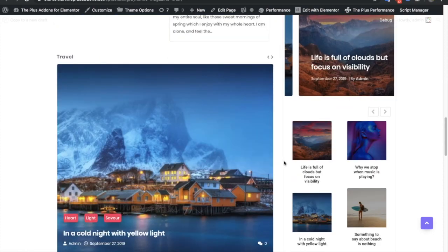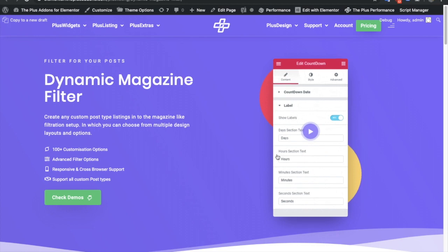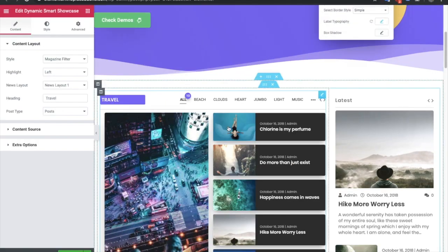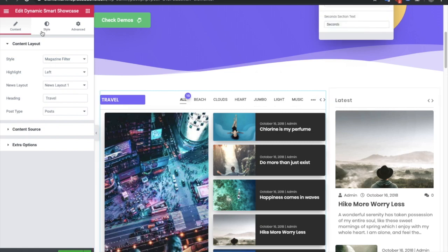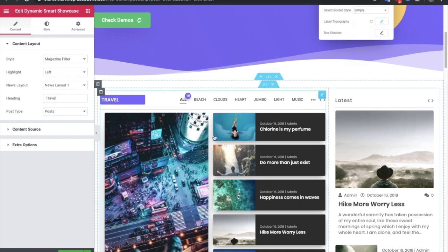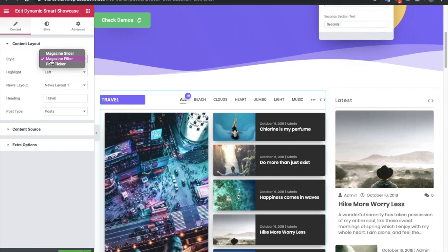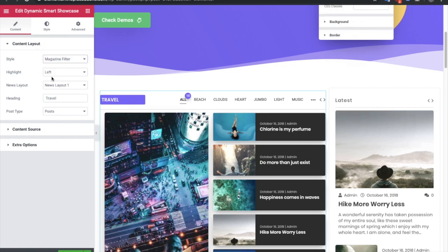You will have different options. Now let's jump into the backend to see how to manage this layout and adjust settings. Here in the Elementor panel, you can drag and drop the dynamic smart showcase widget and select magazine filter. We also have separate videos for the magazine slider and the post ticker — this video is specifically for the magazine filter.